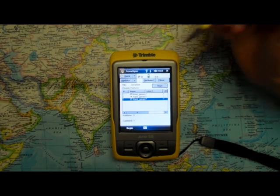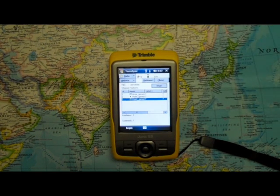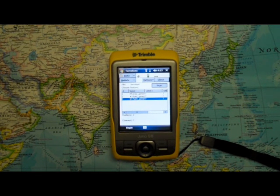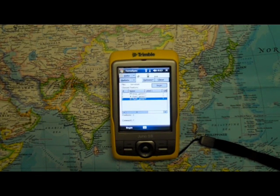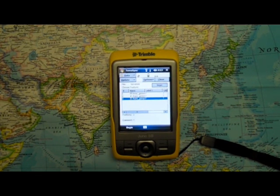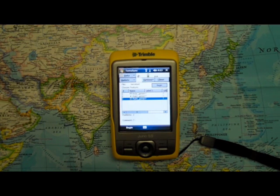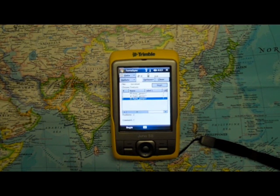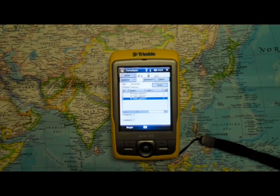You can use this option when you've stored a feature but maybe you need to go back and edit the comments, or maybe you stored a feature that you meant to continue logging. You can use this option when you're presently working in the file or if you need to update features in a file you've previously collected.